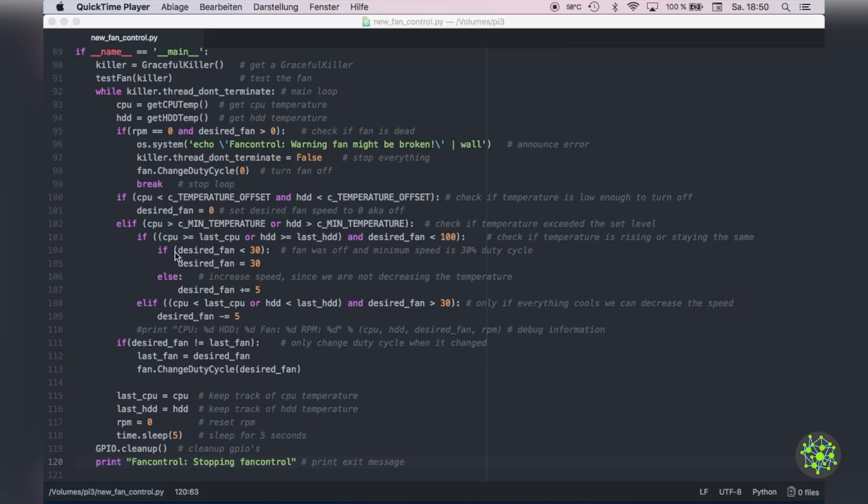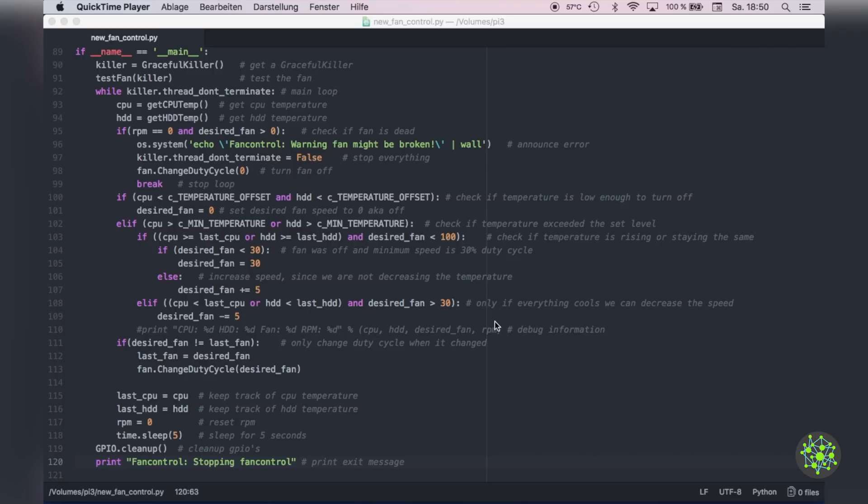Then we will check if our CPU temperature is bigger than our minimal temperature, if that's so we will check if the temperature increased or stayed the same and then turn on the fan or increase the fan speed. Then if the temperature dropped, we will decrease the fan speed.